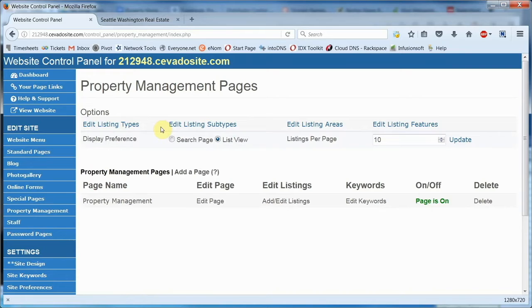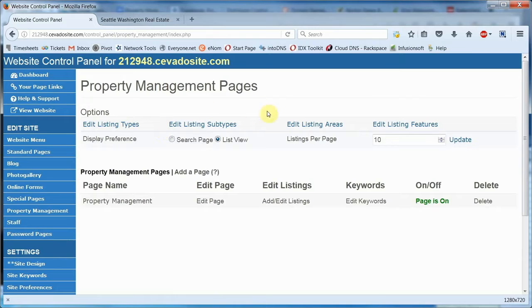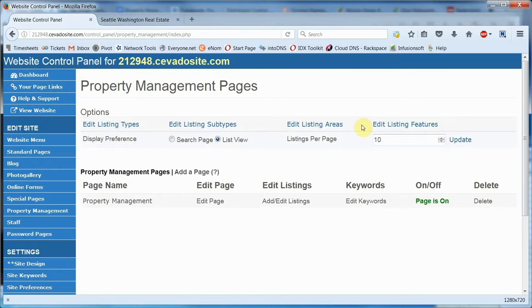You also have the option of creating subtypes, say commercial property with an included residence. You can categorize listings by listing area and even create listing features for things like a swimming pool or maybe a shop.